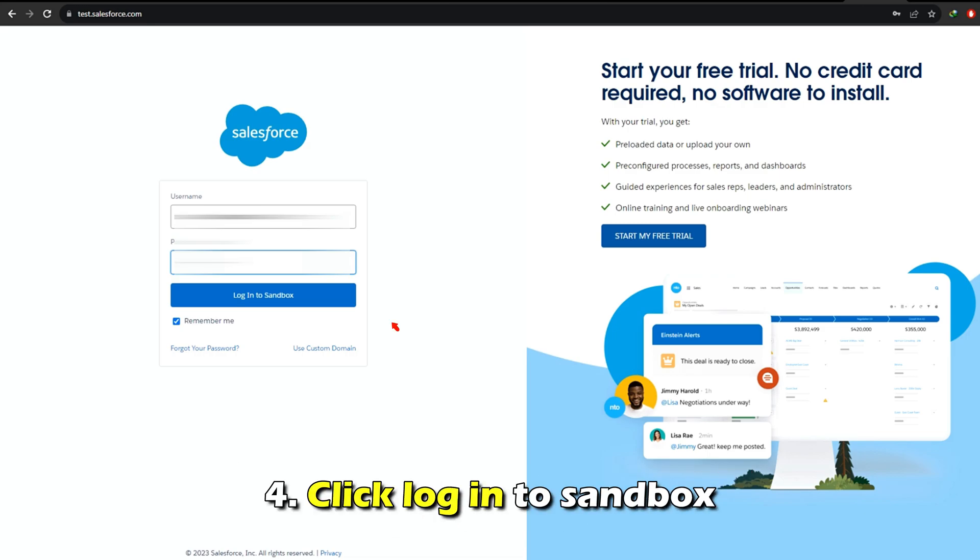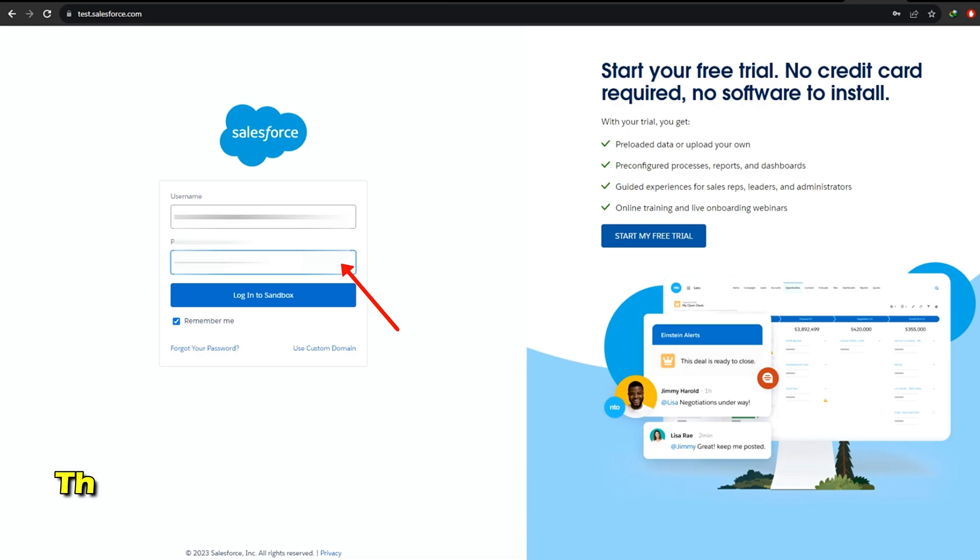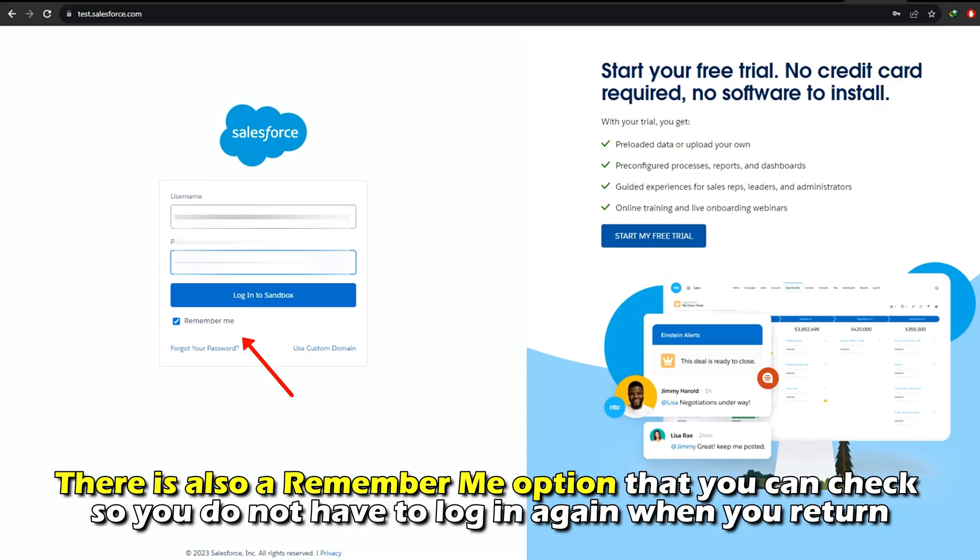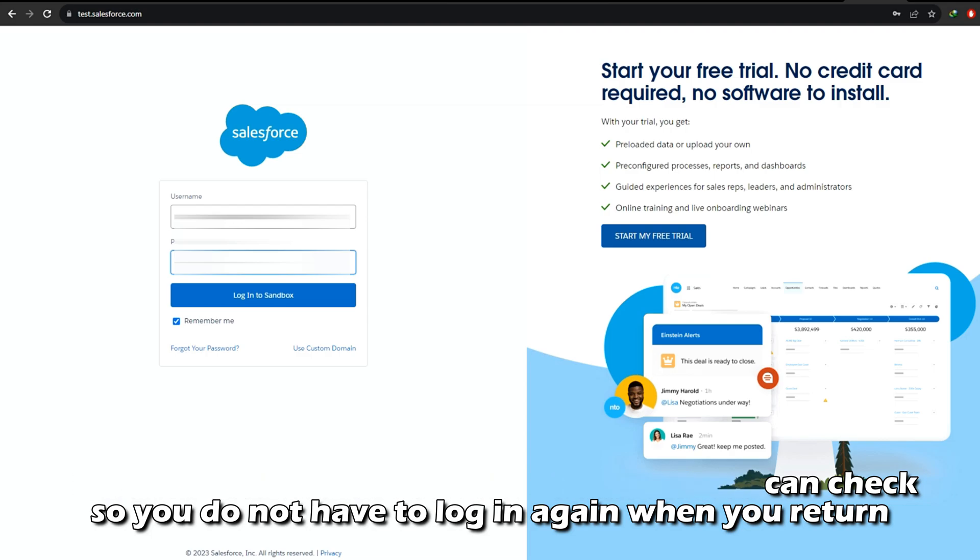Click Log In to Sandbox. There is also a Remember Me option that you can check so you don't have to log in again when you return.